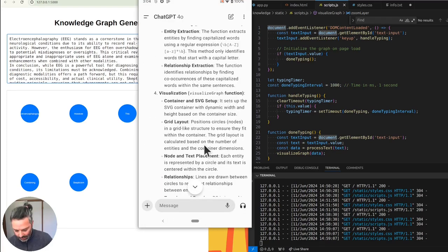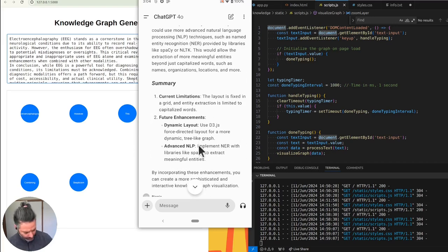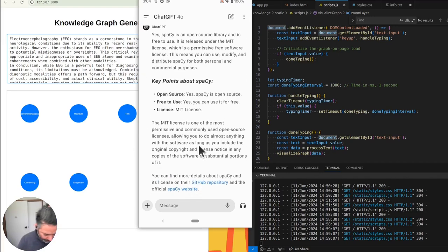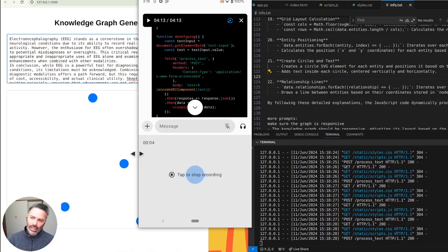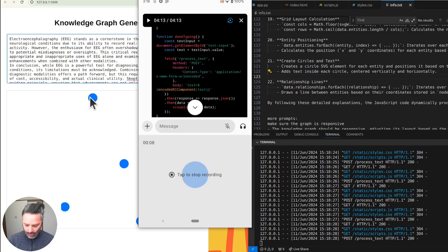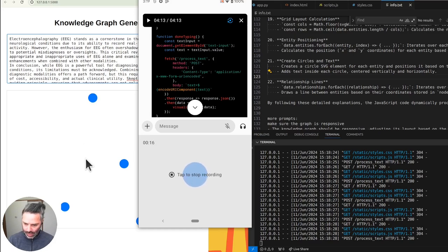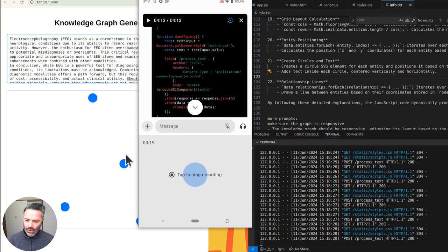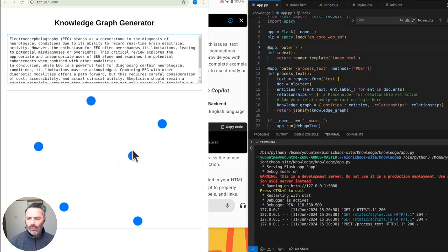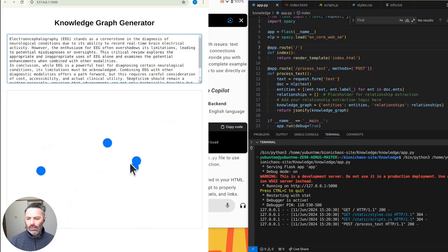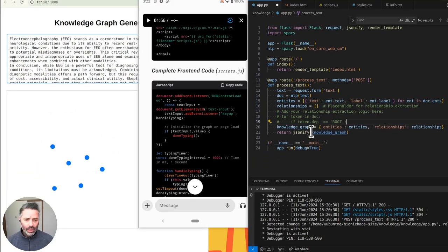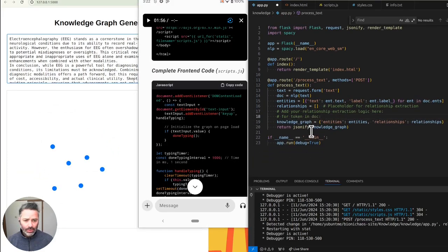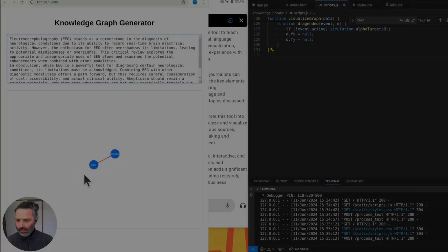So obviously it's not doing much at the moment. Can we make sure the text appears in the knowledge graph for each component? I also do not see the connections displayed between the different nodes. Let's ensure we address both issues, text labels on nodes, and visible connections, links between nodes. First, we have a placeholder. It doesn't look like GitHub Copilot is doing anything useful.